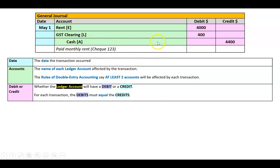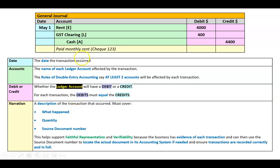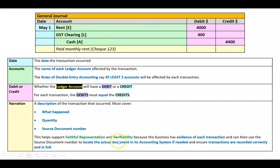We have separate columns for debits and credits, and we place numbers in them to ensure debits equal credits. I always indent credit entries — you can see 'cash' is indented — but that's optional. I also always list debits before credits, because that's how I was taught, but the order doesn't matter. Most importantly, the general journal requires a narration: a description of the transaction. Include details like 'paid monthly rent,' quantity where relevant, and always the source document number — in this case, check 123. This supports faithful representation and verifiability, giving the business evidence of each transaction.